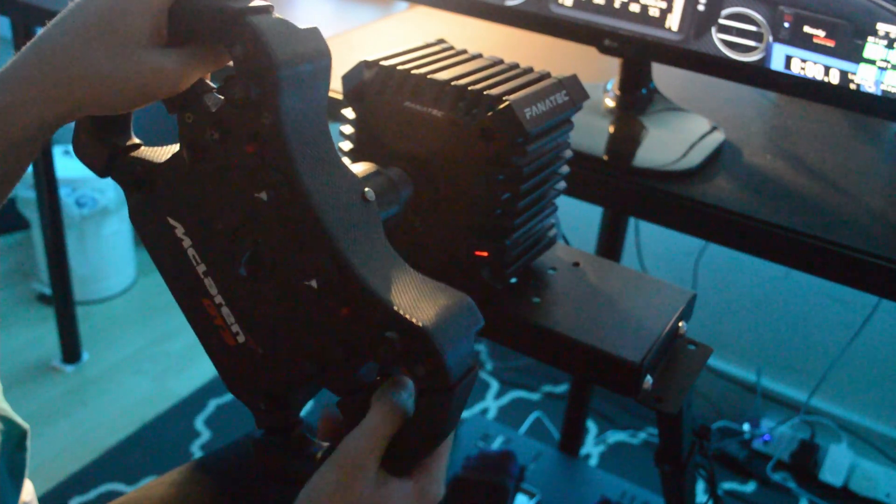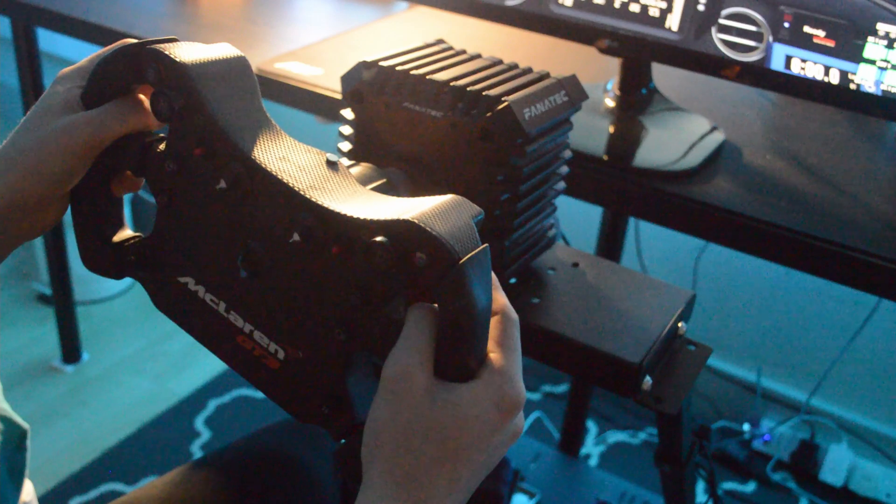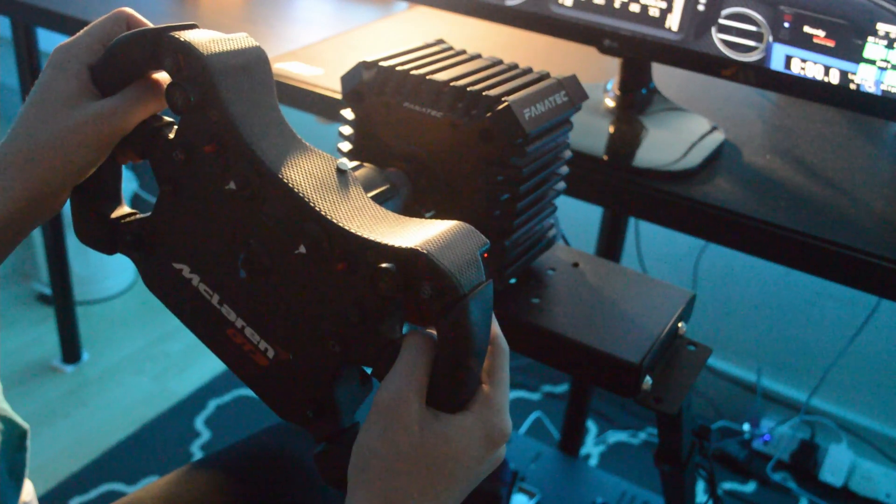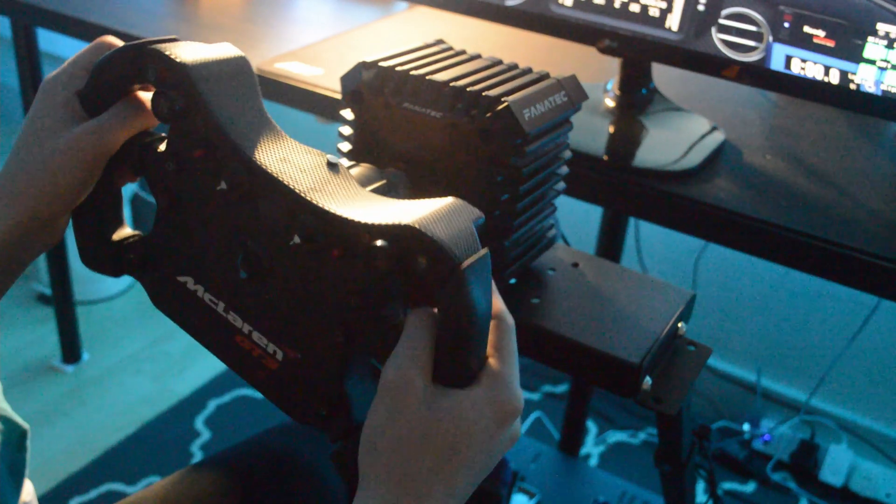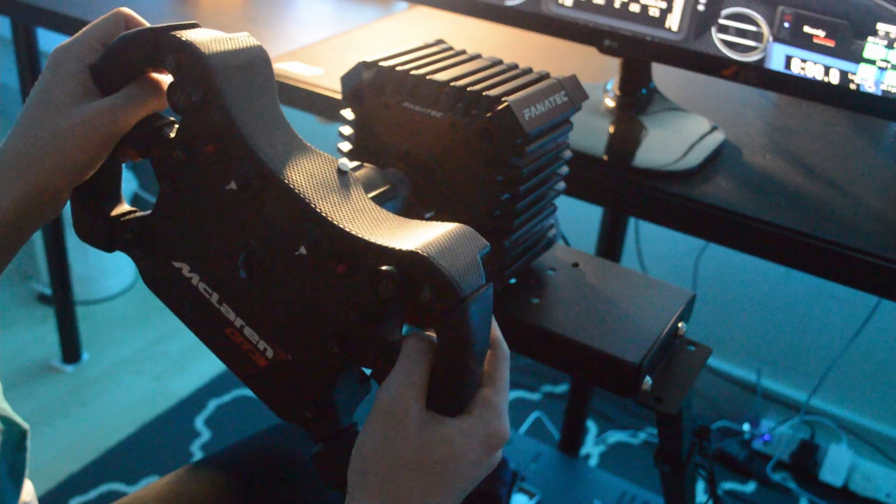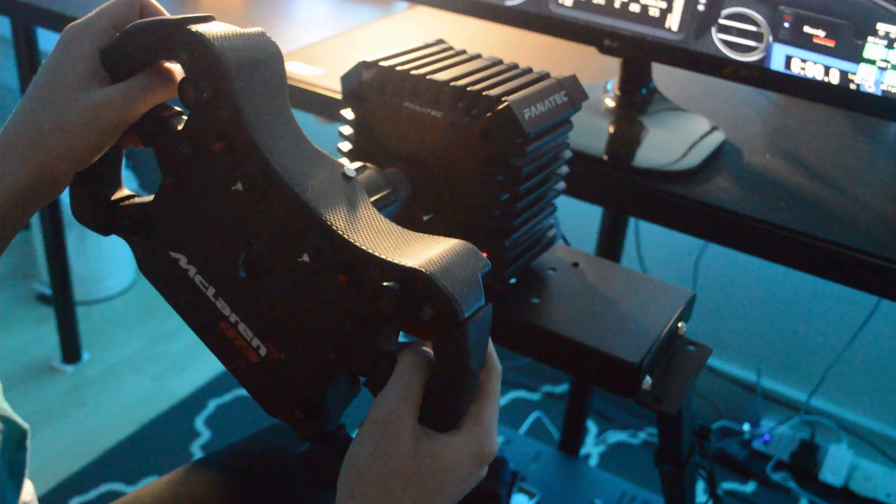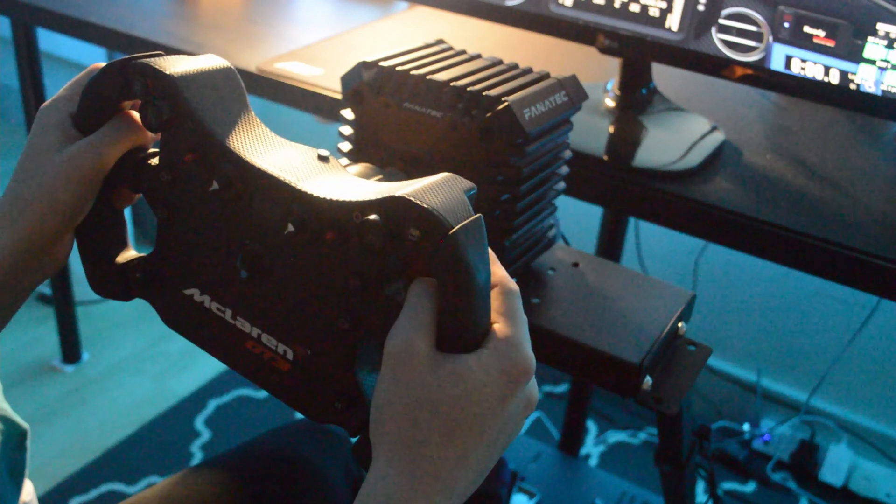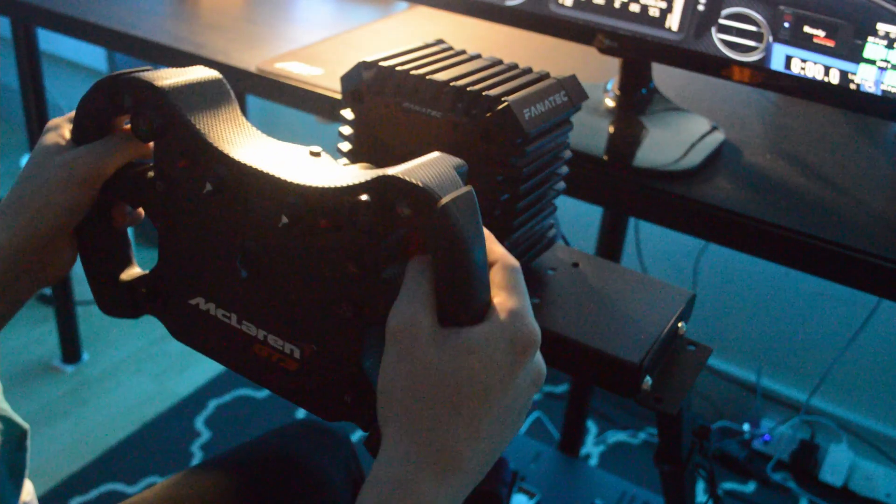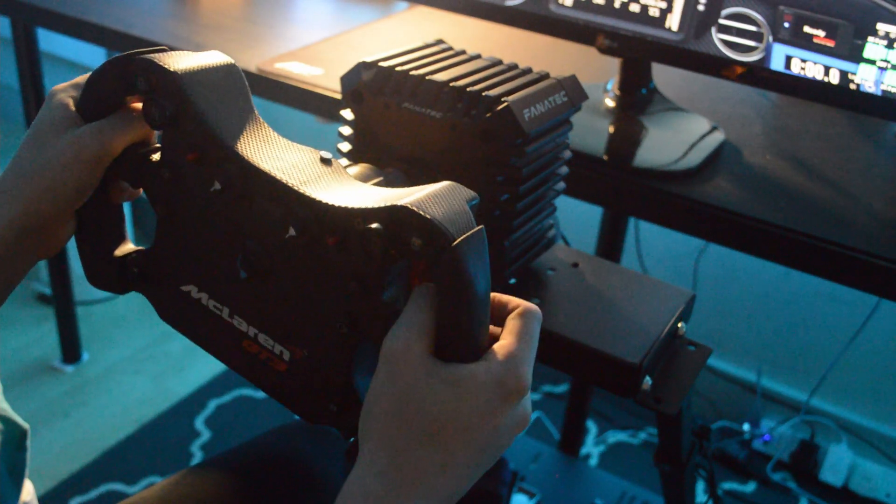So if you do have the money, it still can be used as an entry wheel. Definitely. It's a very good entry wheel. It's more like a mid-level wheel, even though it's in Fanatec's like entry price.